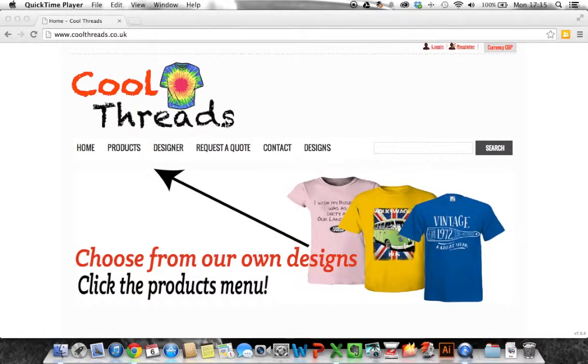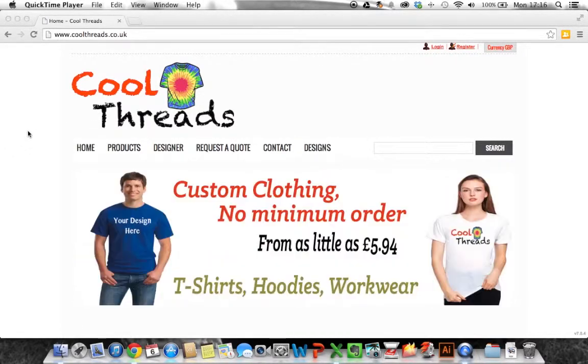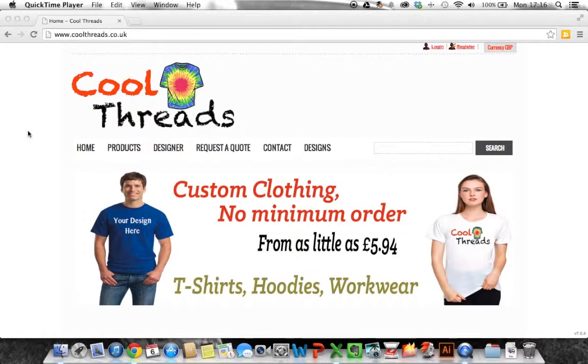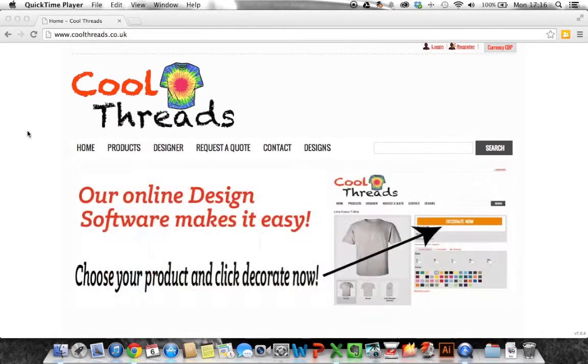Hi this is Chris from Coolthreads.co.uk. Just putting together this short video to show you how easy it is to design your own clothing on our website.